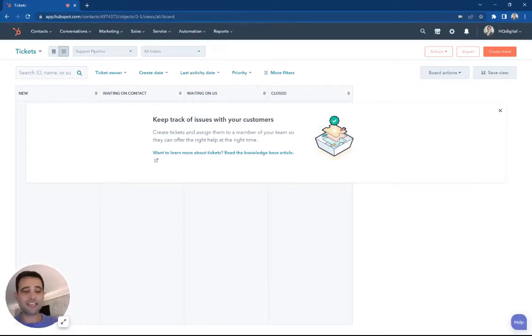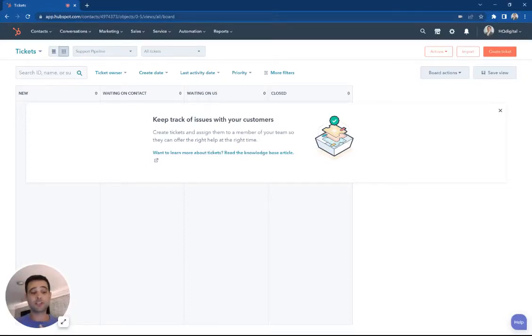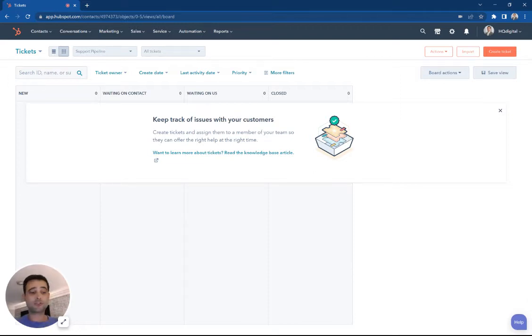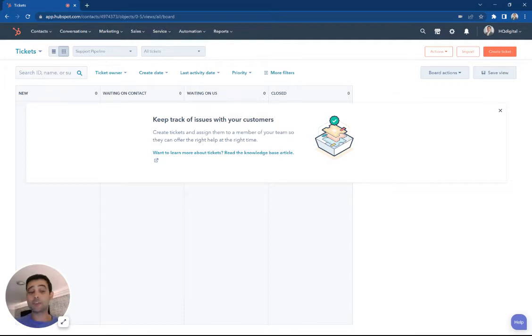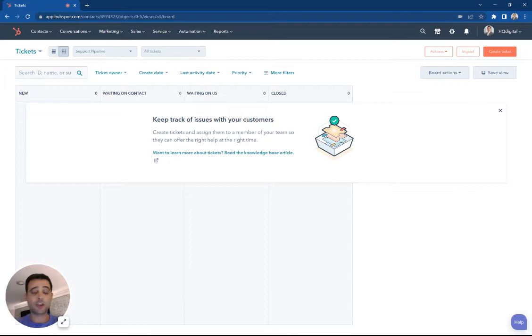HubSpot tickets are the ideal way to track things like customer service issues, onboarding status for new customers and new members, all kinds of other customized processes within your organization. Today, we're going to look at how to create a new ticket board and how to create customizations around it.